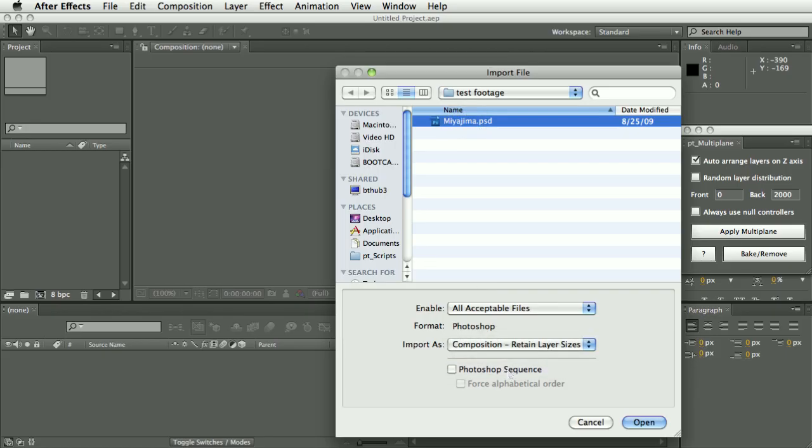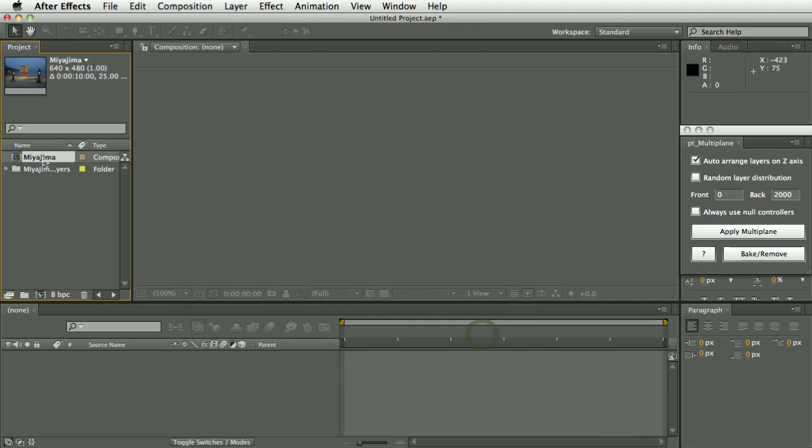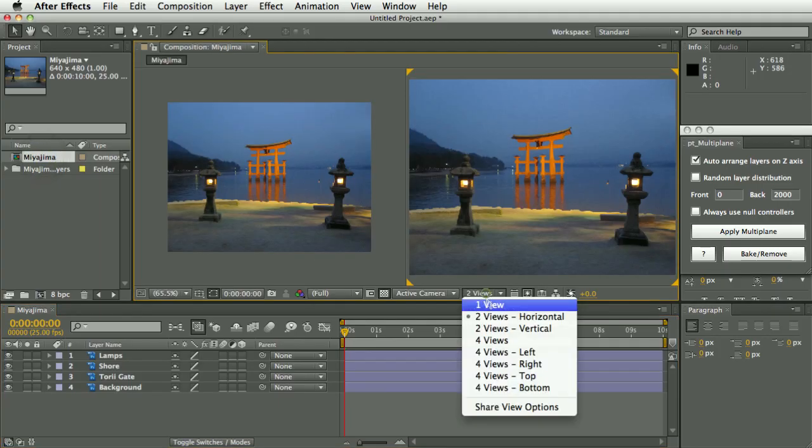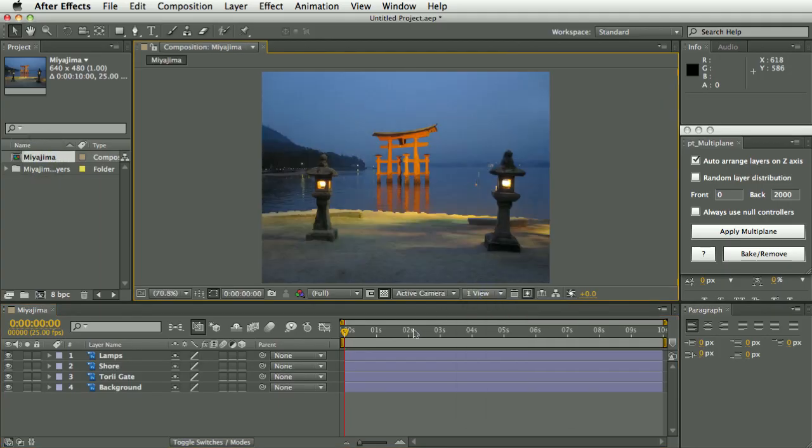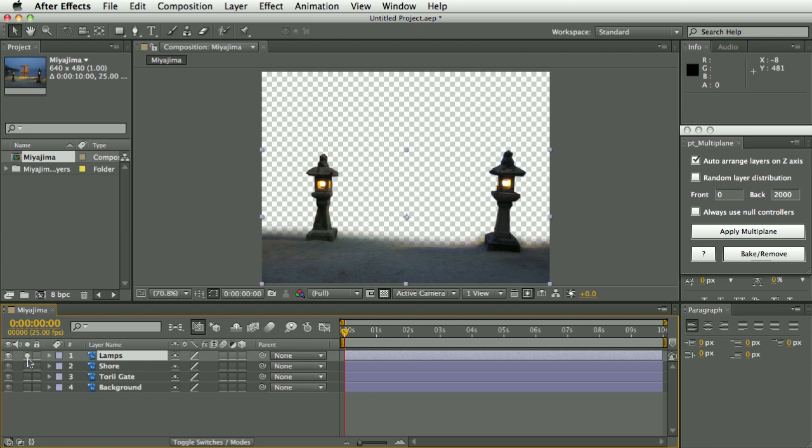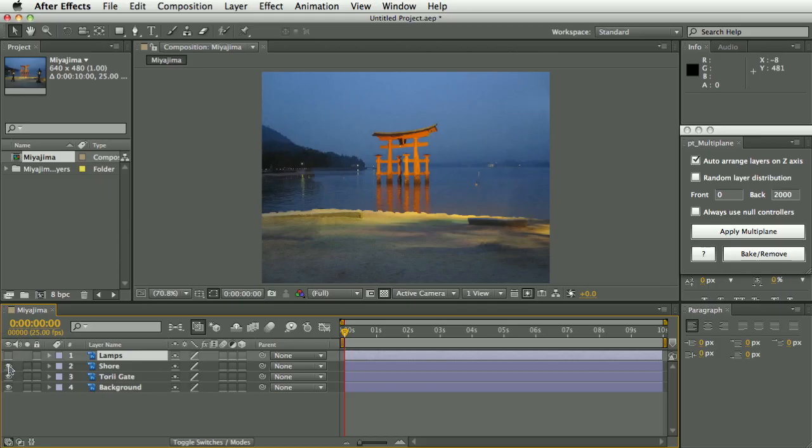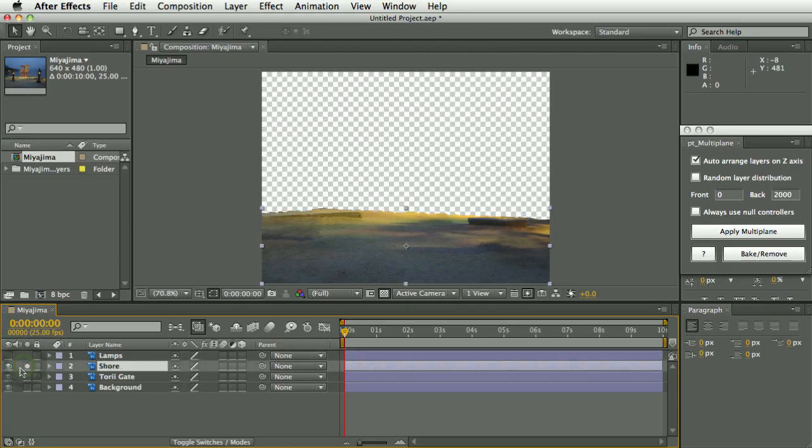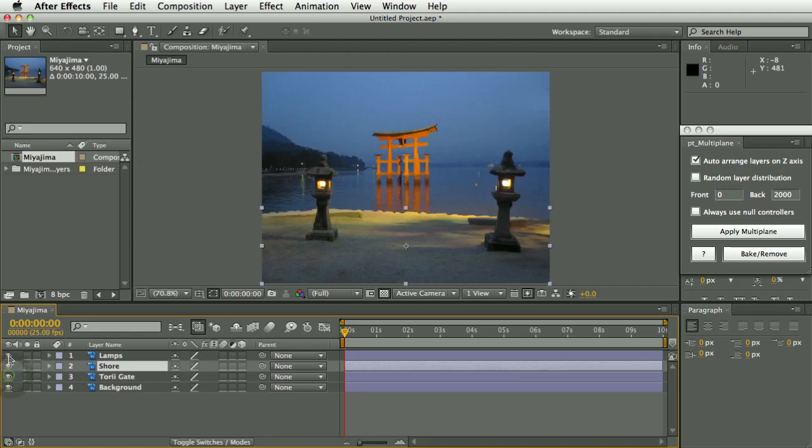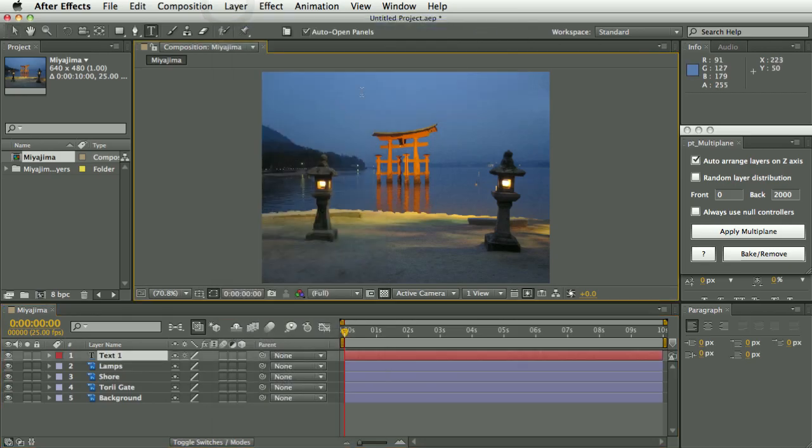We're going to import this using the Composition Retain Layer Sizes option. Before CS5 that was called the Cropped Layers option. So here we've imported the layered Photoshop file as a composition, and what I've done is I've gone through and cut this into, turned this into a multi-plane in Photoshop. So I will have cut out the front layer and then painted it out, and then cut out the next layer, painted that out and so on. So I've got these four layers.